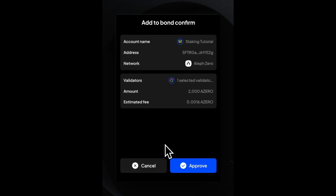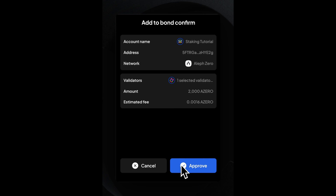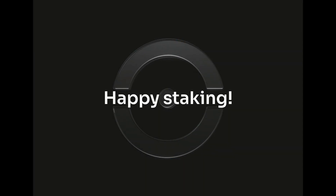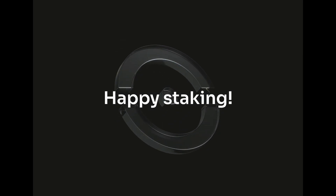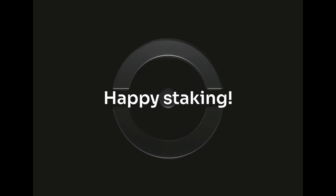In the final step, the SubWallet extension lets us preview our transaction, and again, if everything is correct, we can approve and thereby sign the transaction. With another era starting, you will receive your first staking rewards in your wallet. Thanks for staking with A0ID.